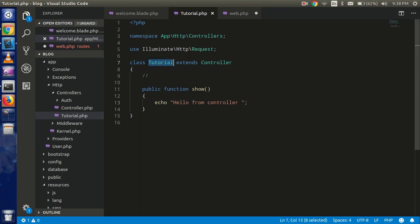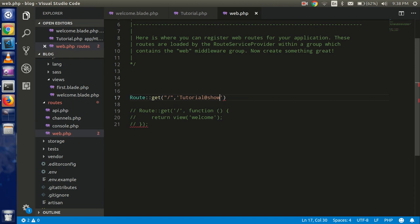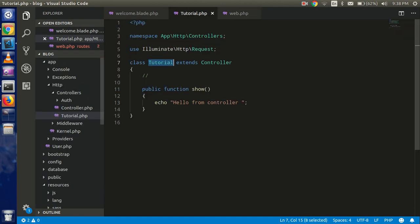class name, or we can say the controller name. So controller name and class name should be always same, and at the rate function name. So our function name is show, you can see that here. All right.